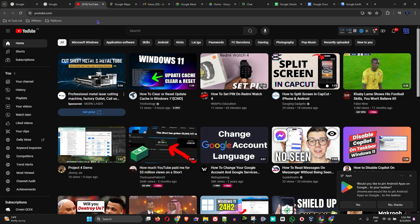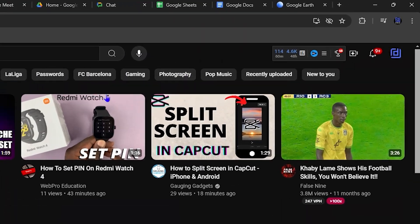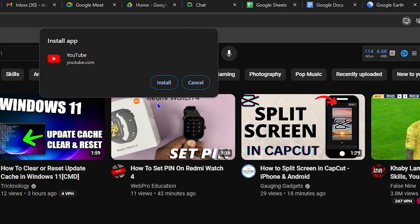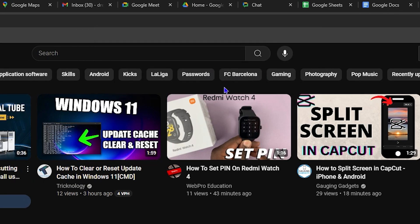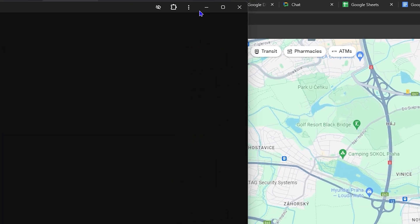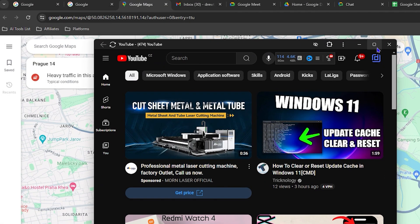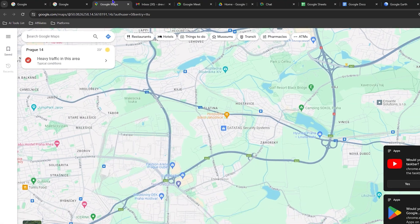For YouTube, for example, you can see on the upper right-hand side within the address bar that there's also an install application icon. You can click directly from there to install it. And there you have it — YouTube is now installed as an application.